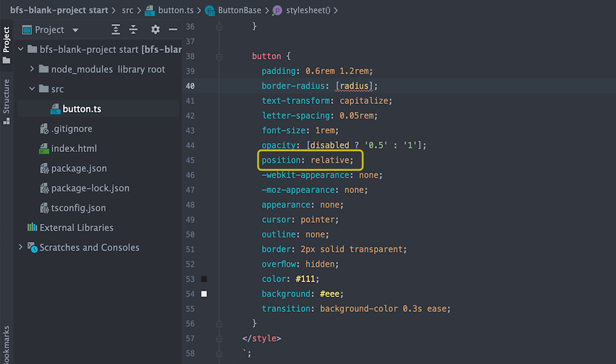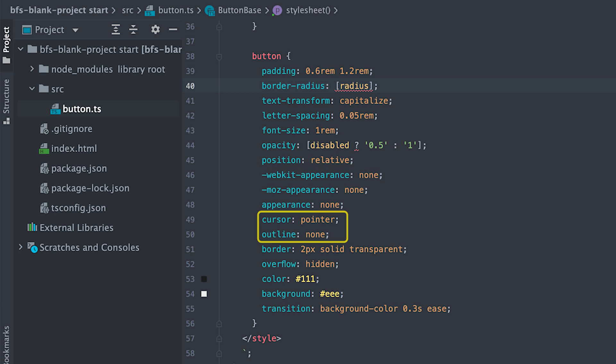Position relative for the ripple effect later on. Remove default browser button appearance style. Pointer cursor, no outline which we can set the component delegates focus option to true to make up for it.